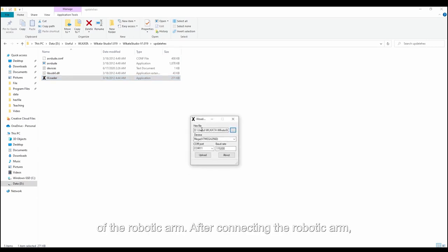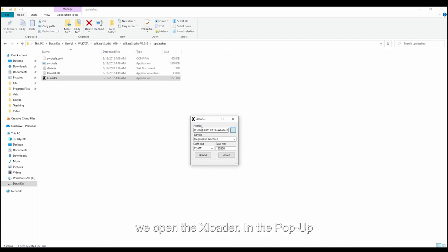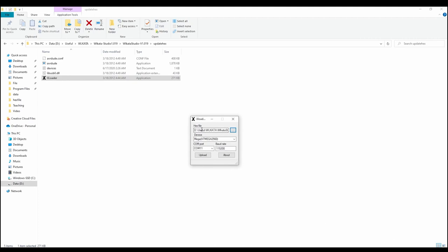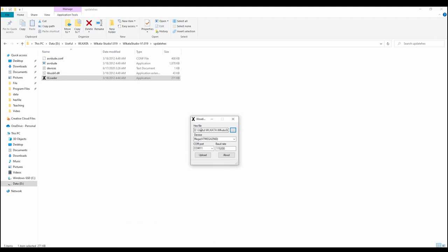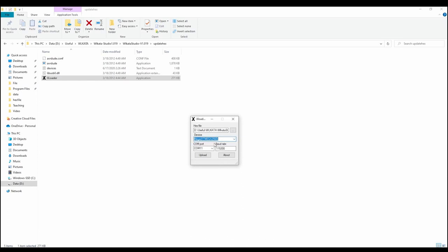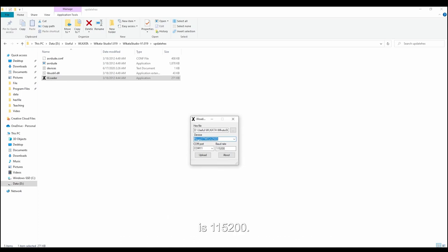After connecting the robotic arm, we open the xLoader. In the pop-up window, we select a current firmware. After selecting it, in the second window, we select Mega 2560. Select the corresponding serial port. The baud rate is 115200.